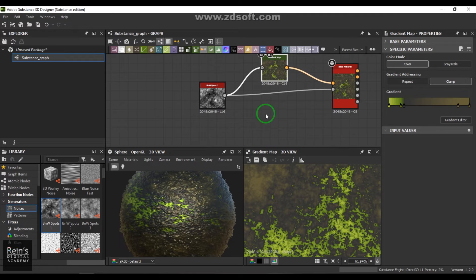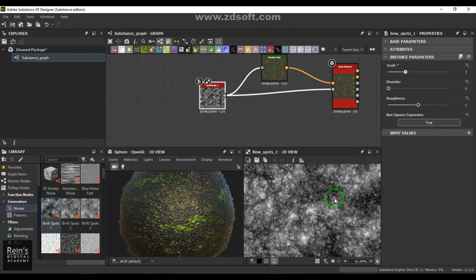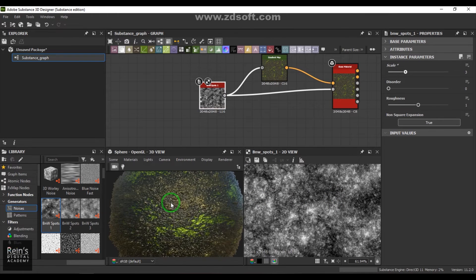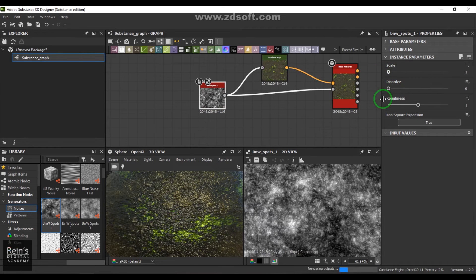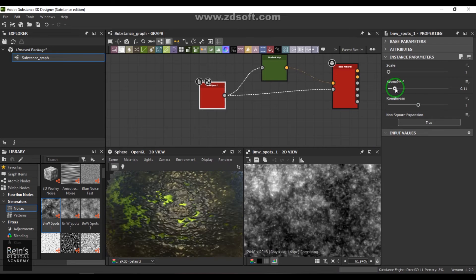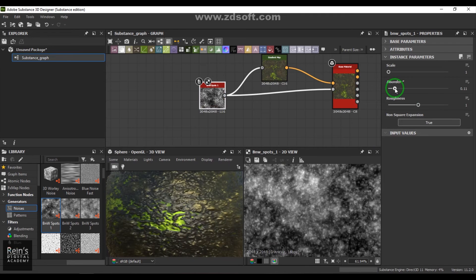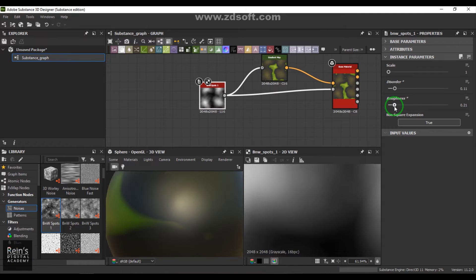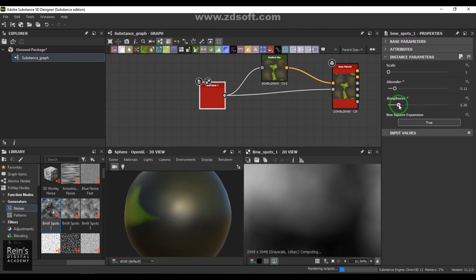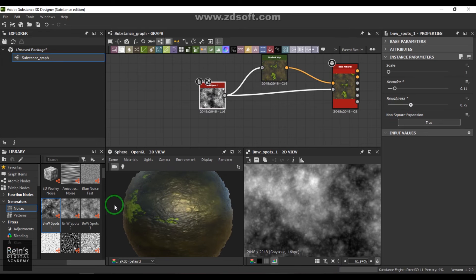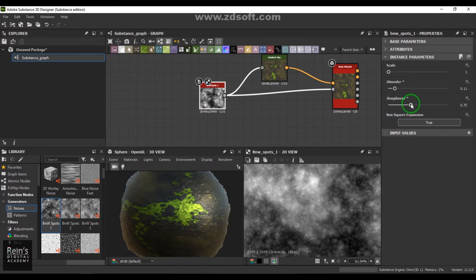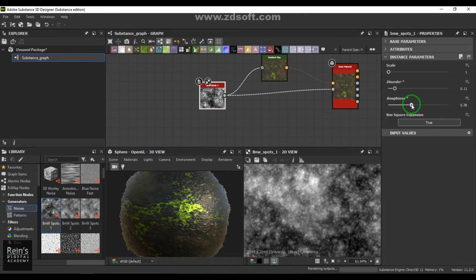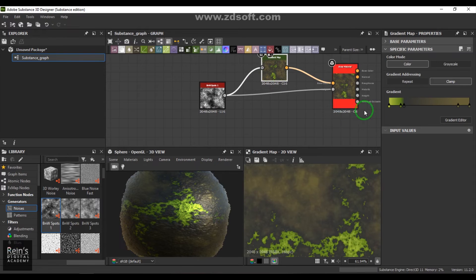Sky is the limit. You have the scale option - as you increase this, the texture becomes smaller and more dense. We have disorder, which is like the phase of the texture - it changes its position. We have roughness and you can see the way roughness is affecting the texture there. It's adding more high frequency details to the texture.